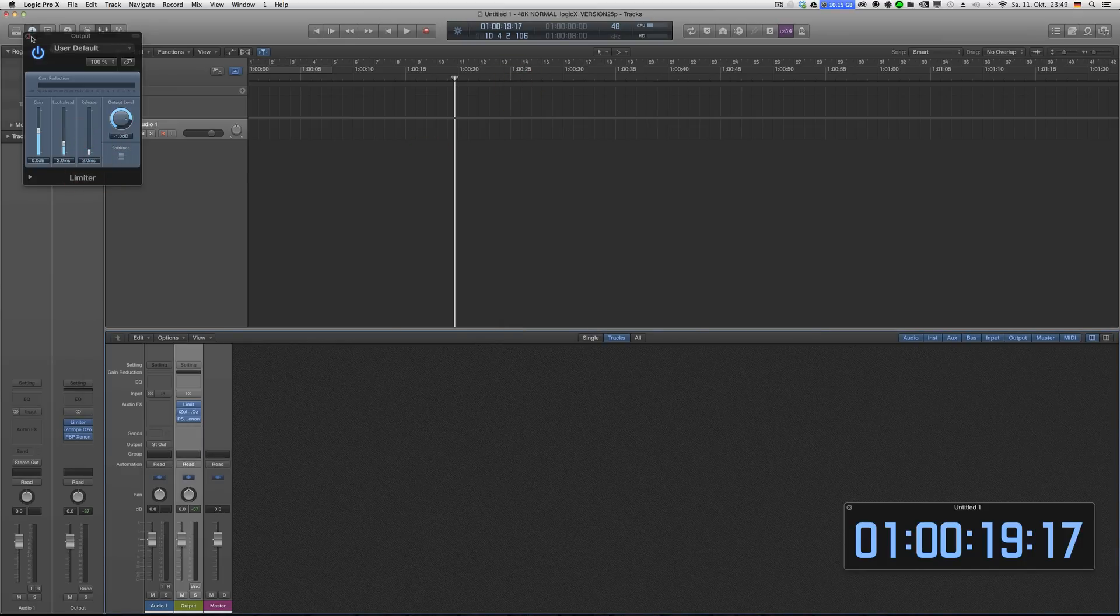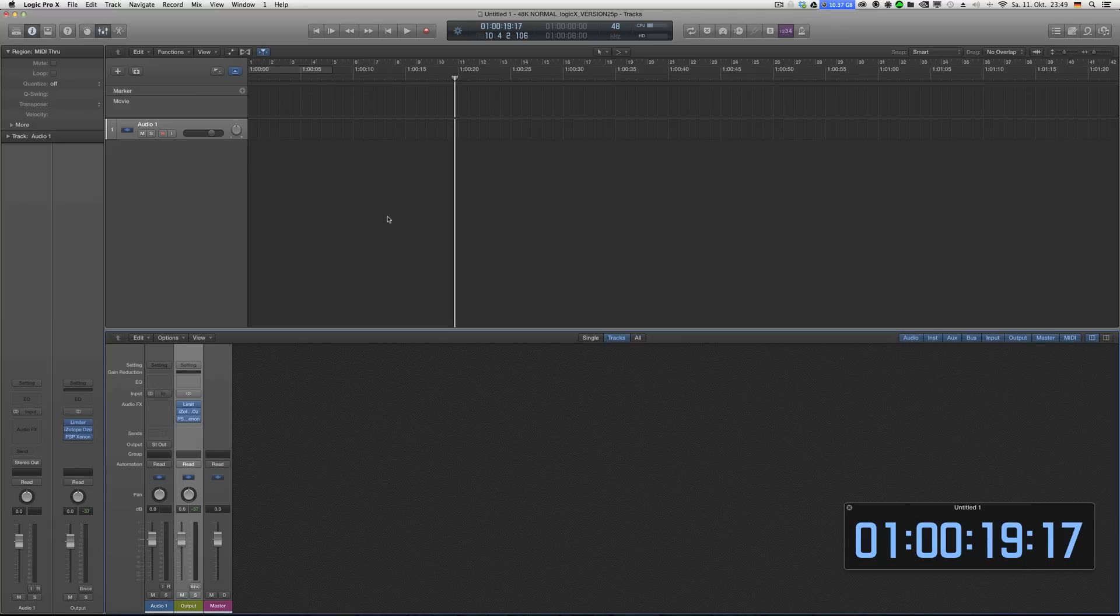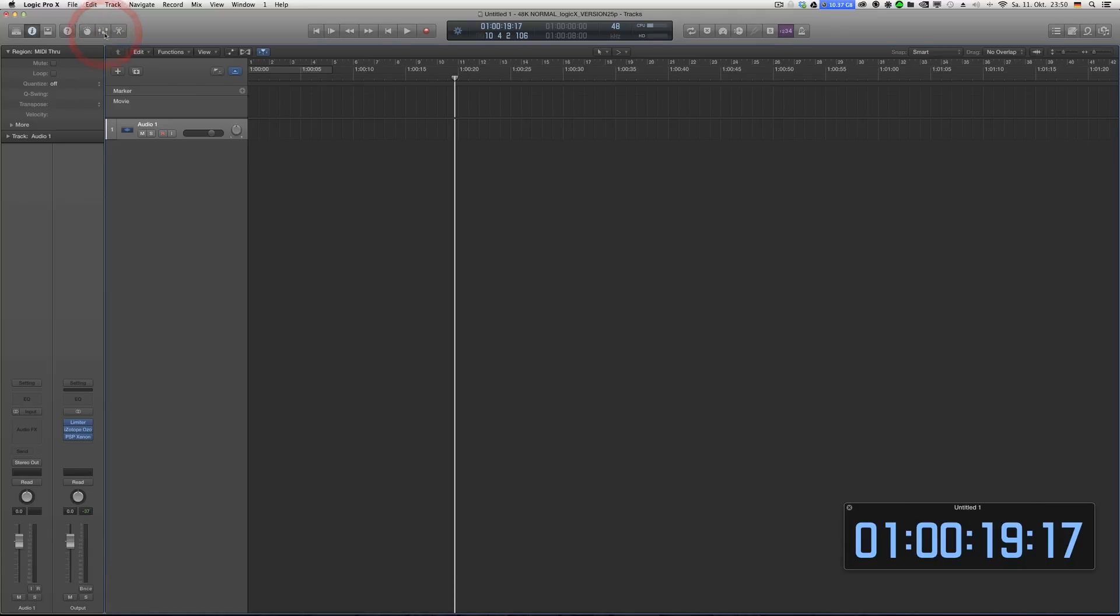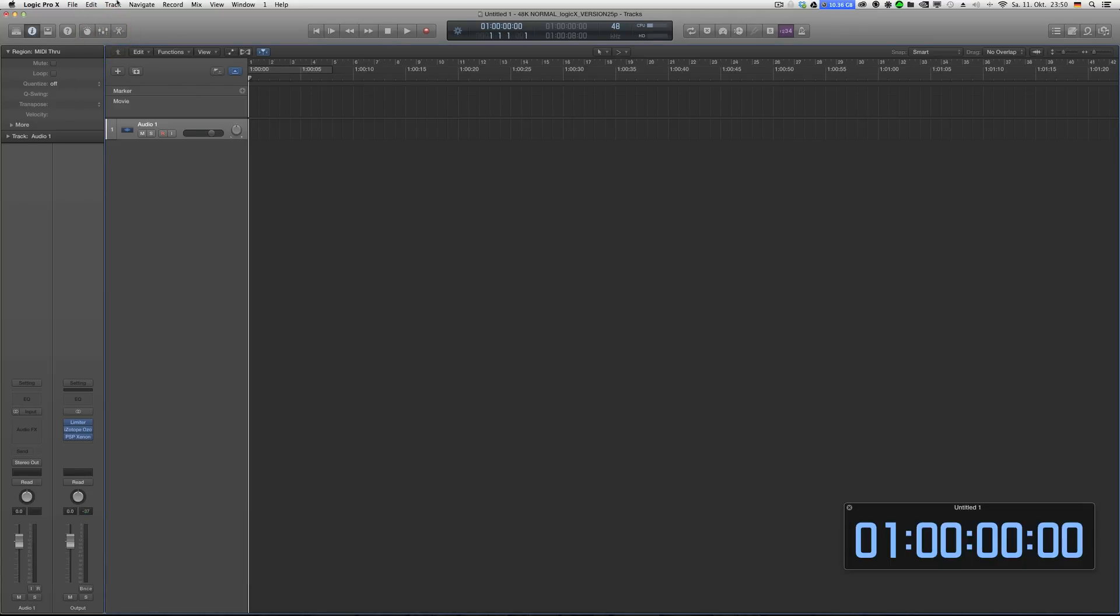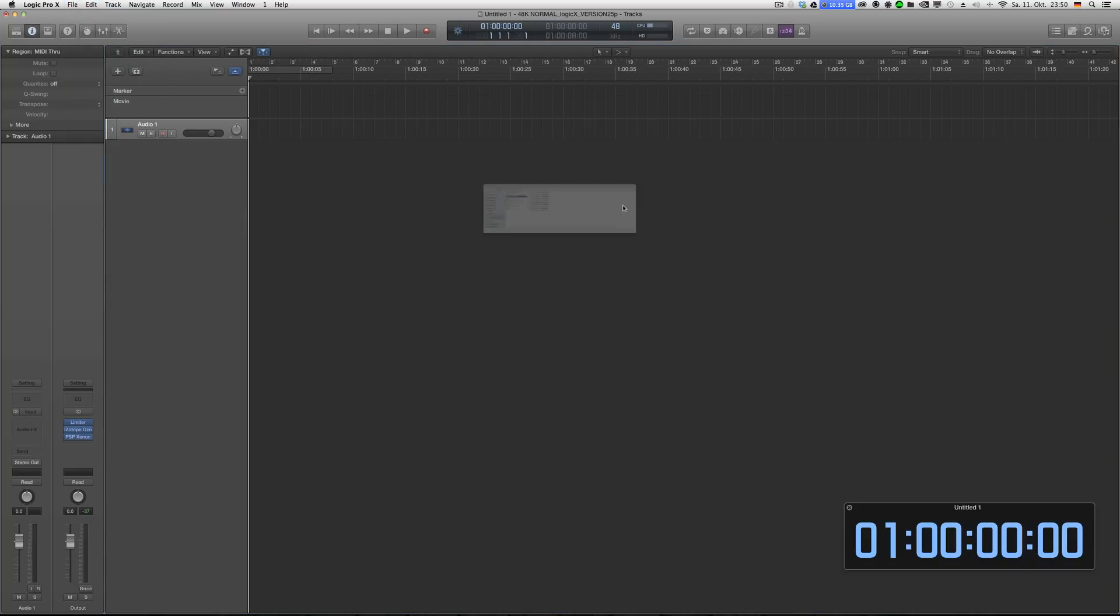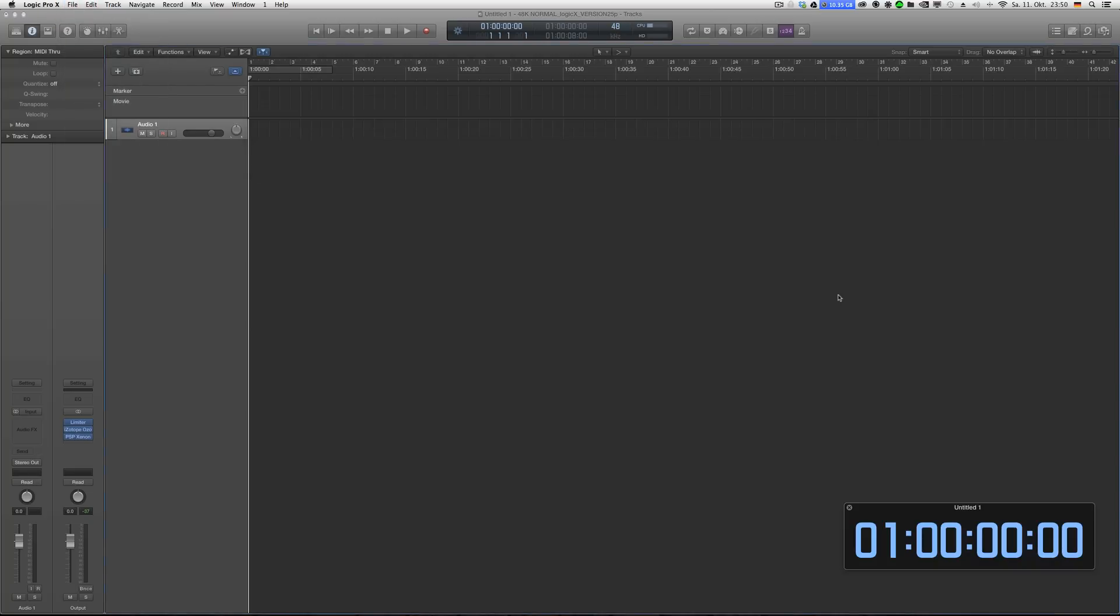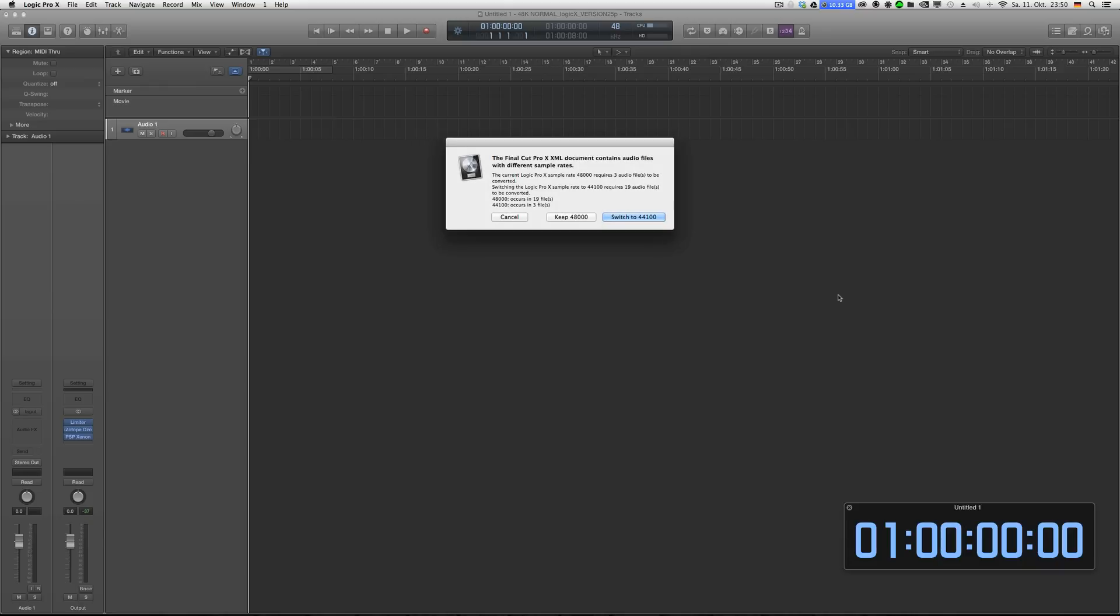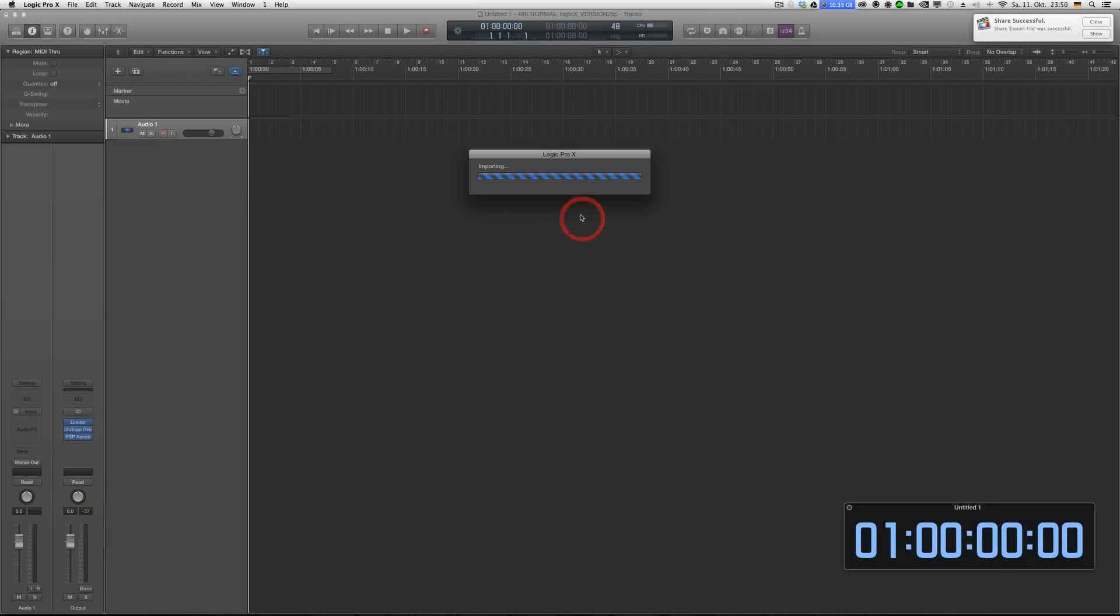So this is the main project and then I go ahead and import that XML I just exported and it should work right away. Of course the music I put in to FCPX was actually 44.1 so those three tracks I want to have in 48.